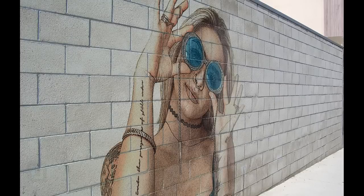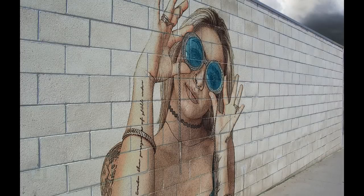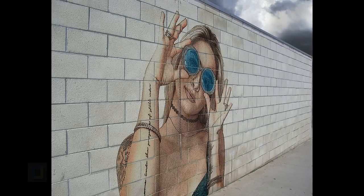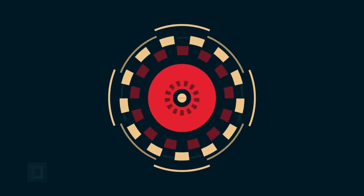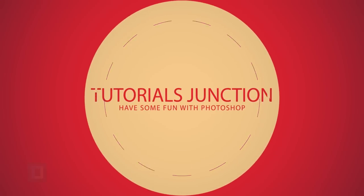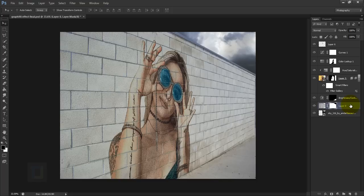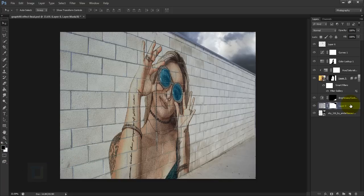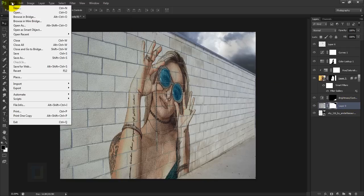In this video I'm going to show you how to create a graffiti portrait using Photoshop. Welcome to another video by Tutorials Junction — this is the final output.